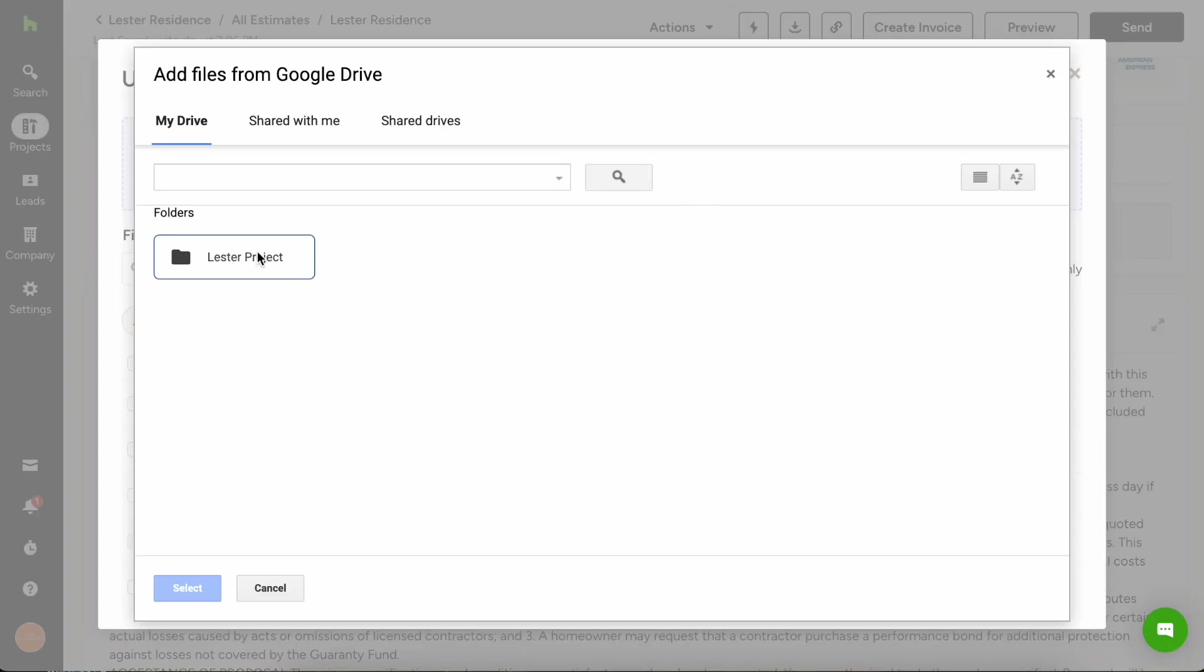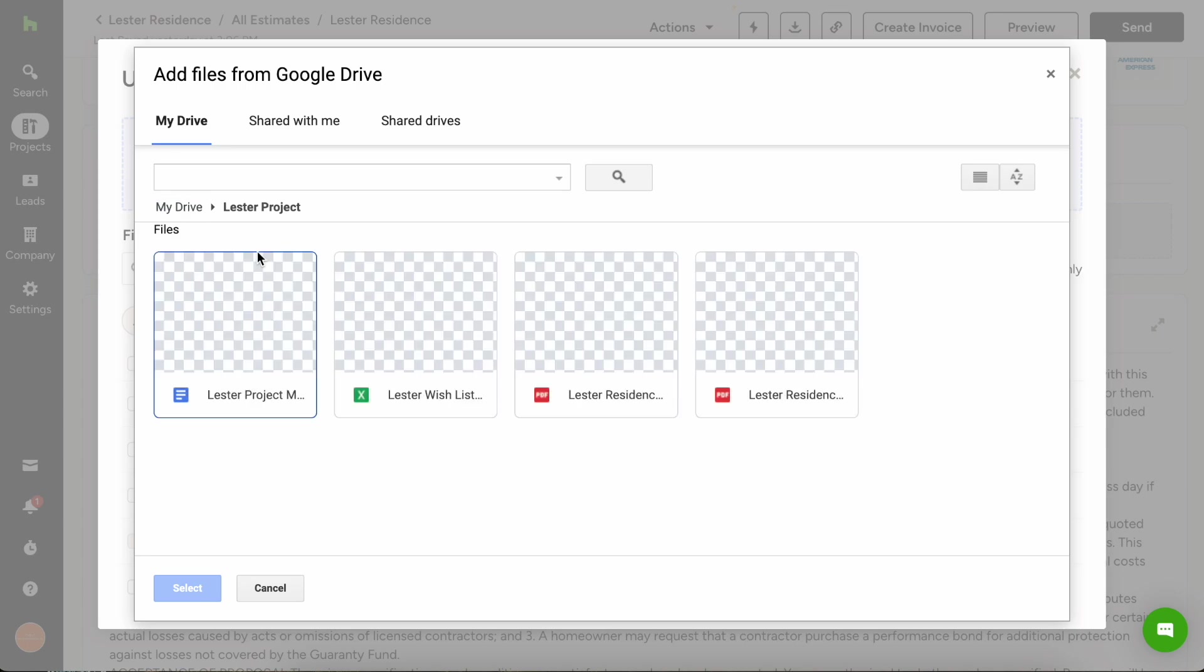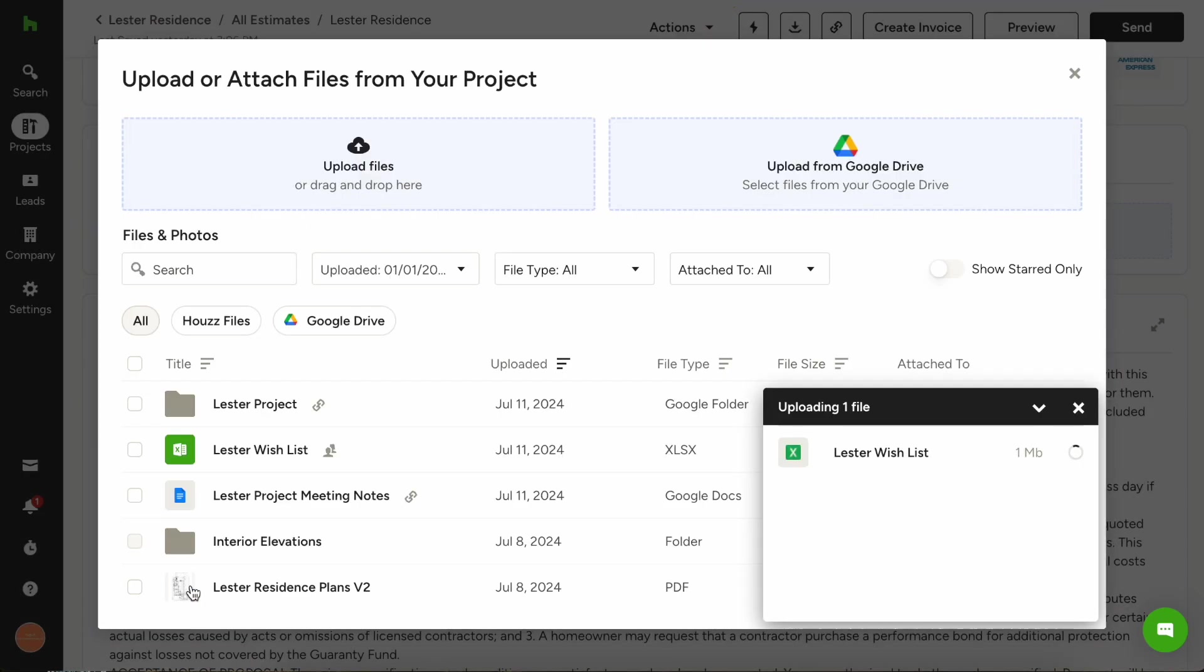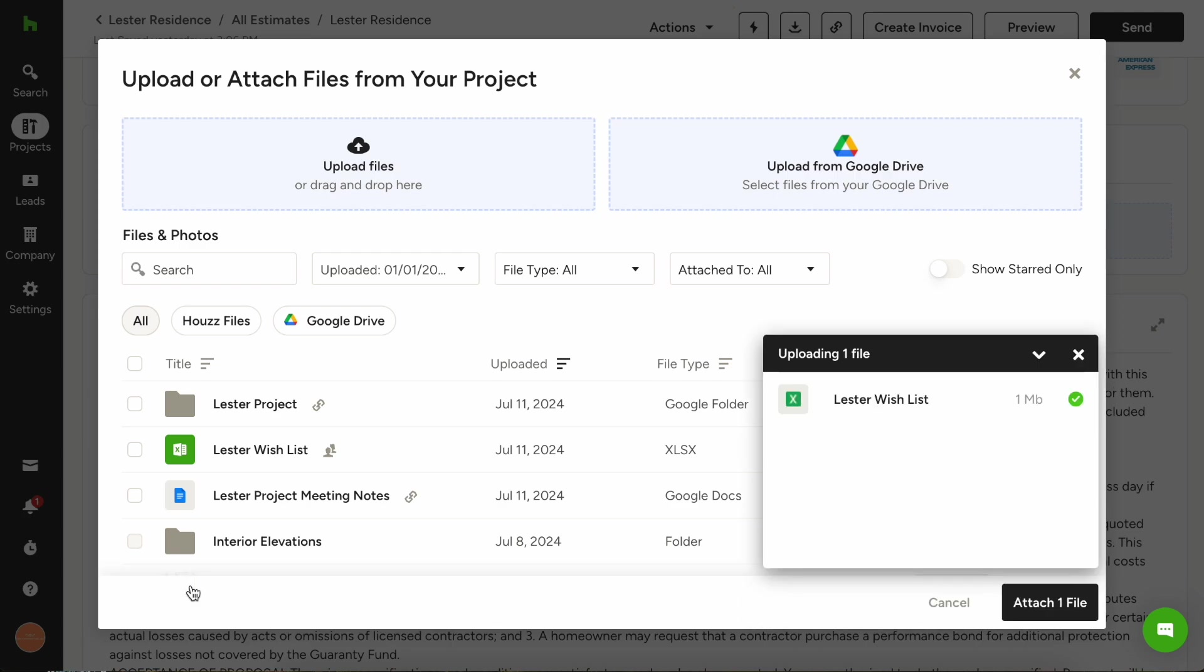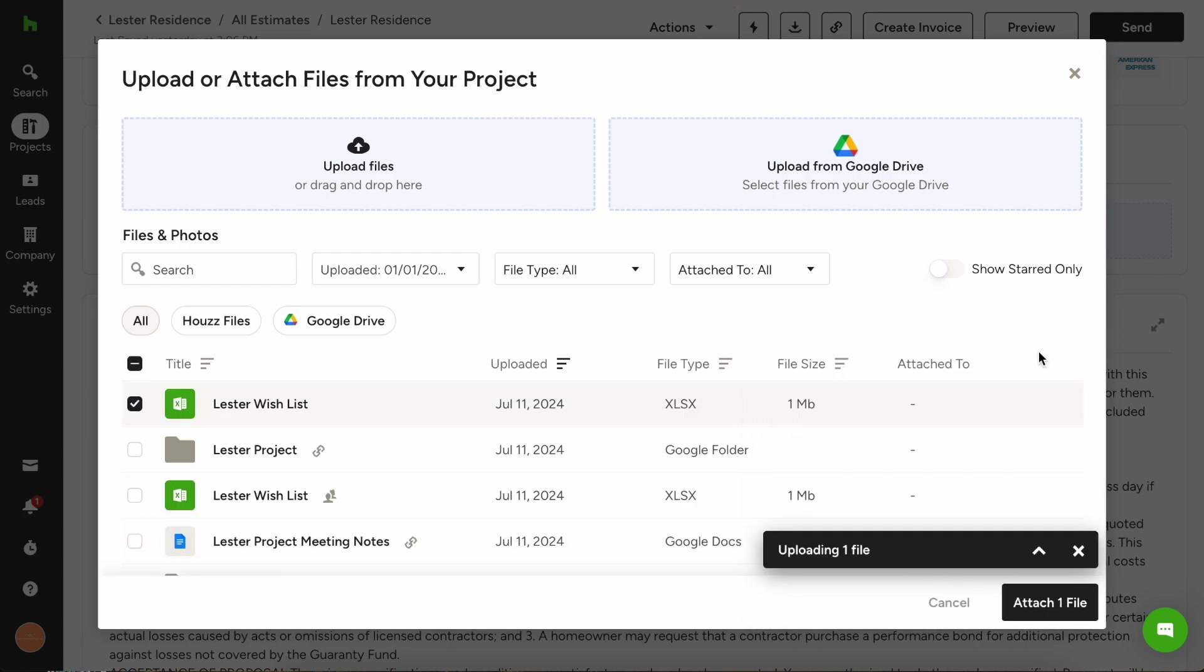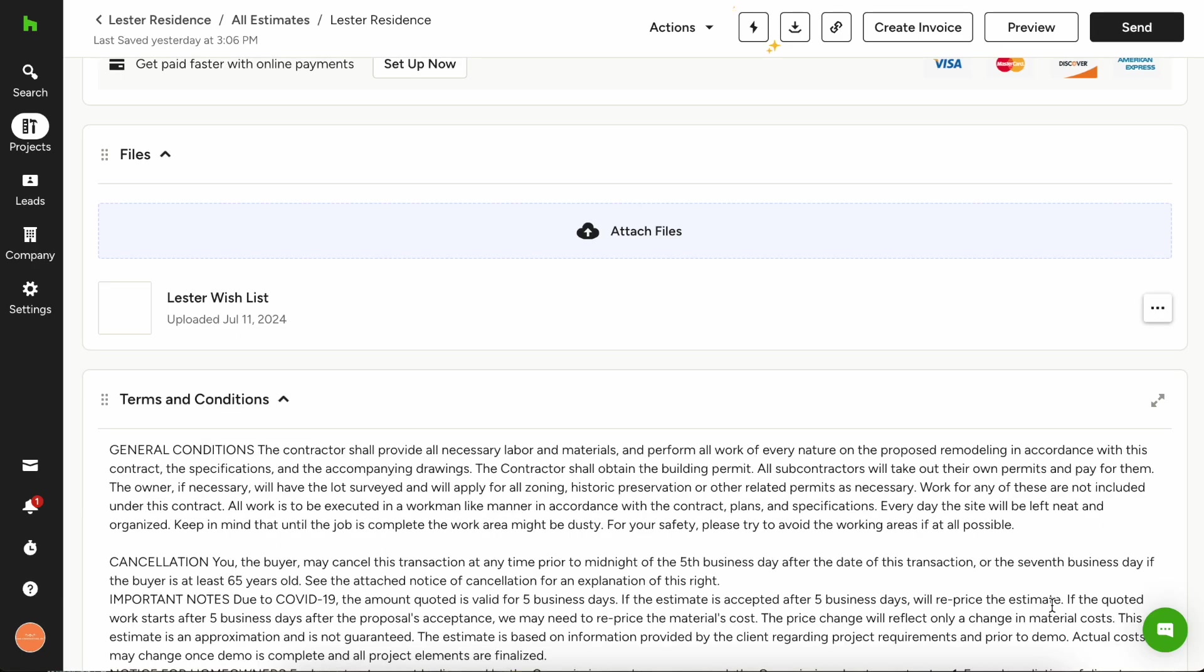So let's say on this estimate, I want to include their original wish list, we can put that here. So we're saying, hey, all the items in your wish list are going to be covered by this estimate. You can add that easily, you can see that it's checked once it's uploaded, and then just click attach, and it's automatically added to your estimate.